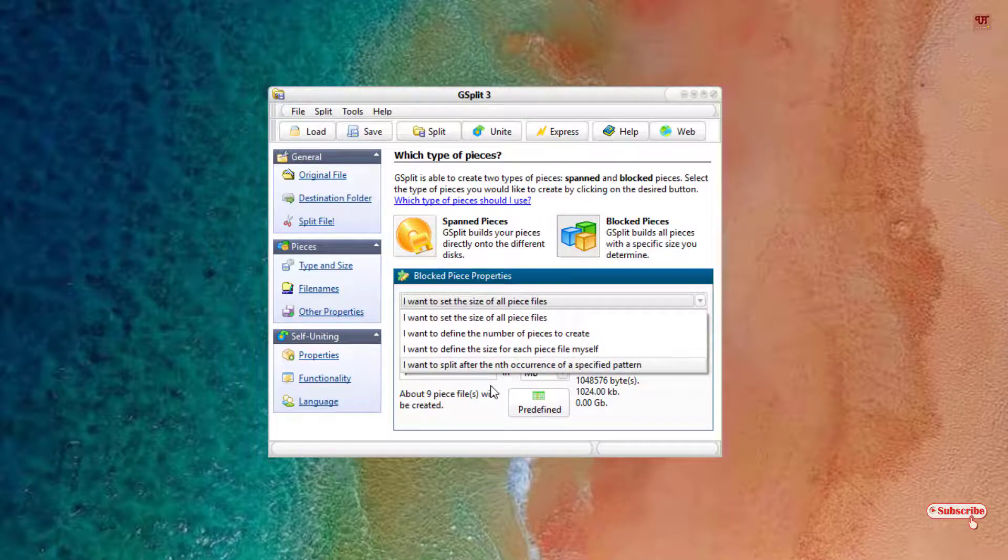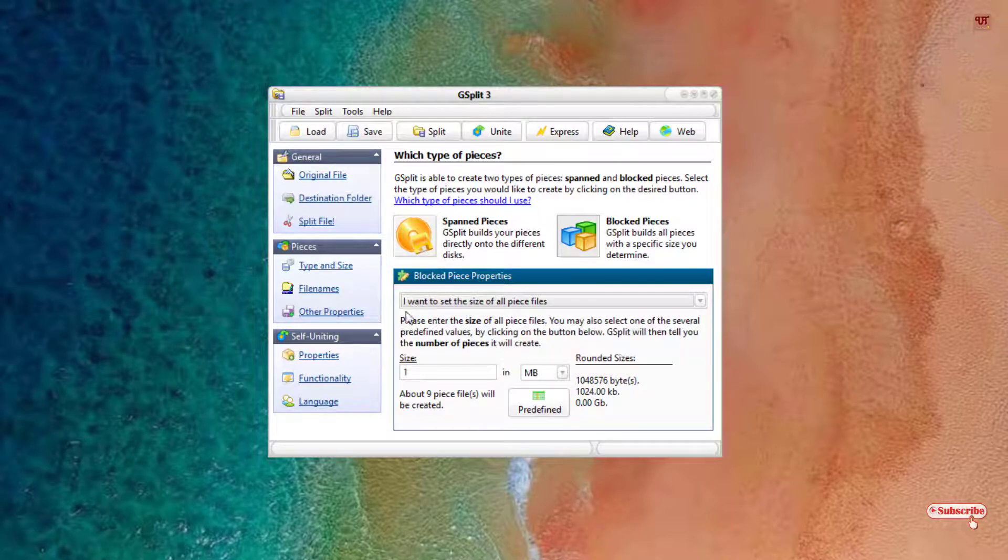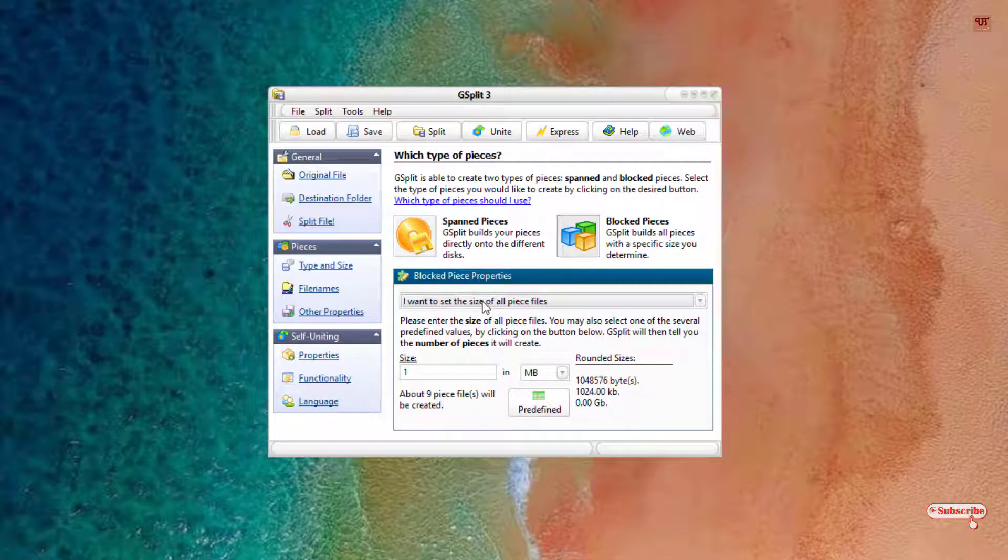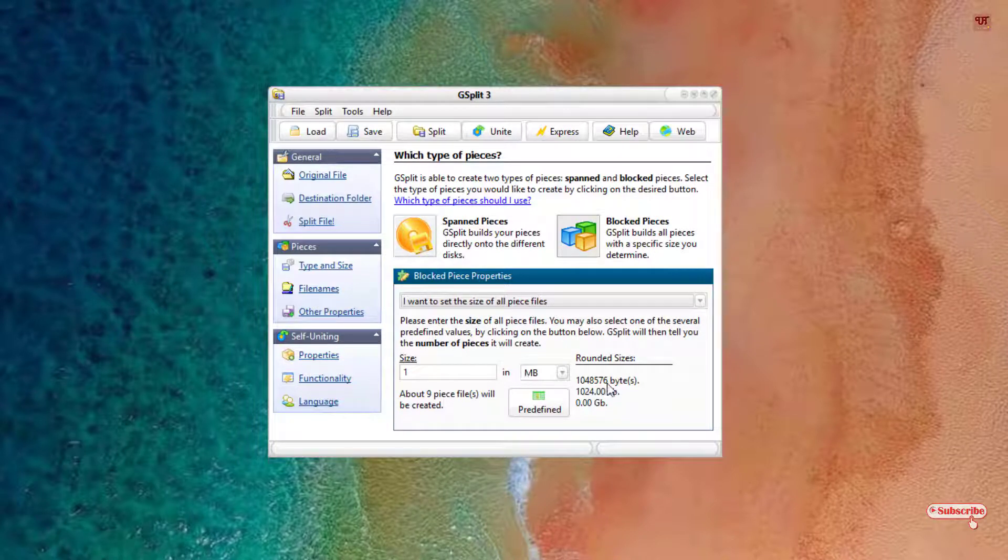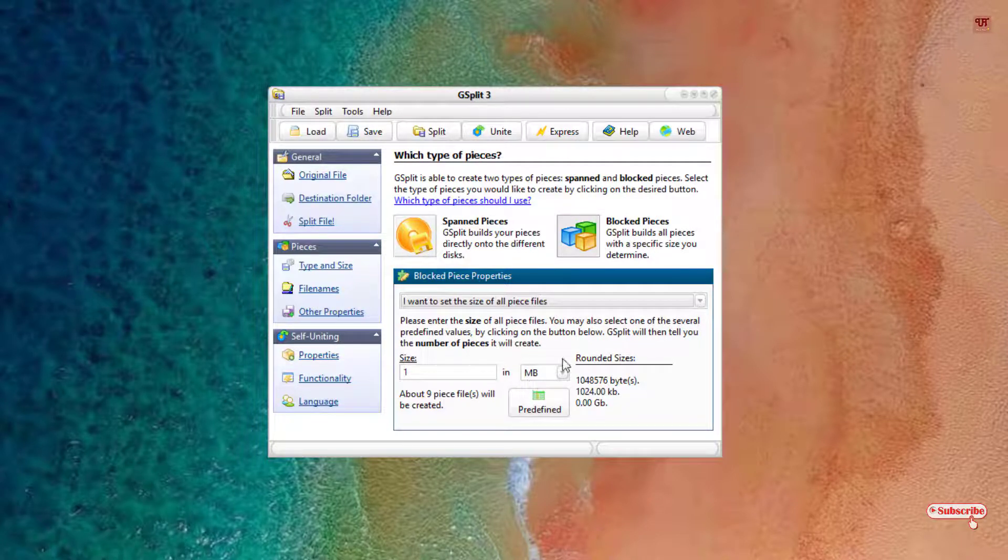I will highly recommend you to set the first option: I want to set the size of all the pieces files similarly. Say if you're having a video file which is like 1GB, then 1MB will not be suitable for you.